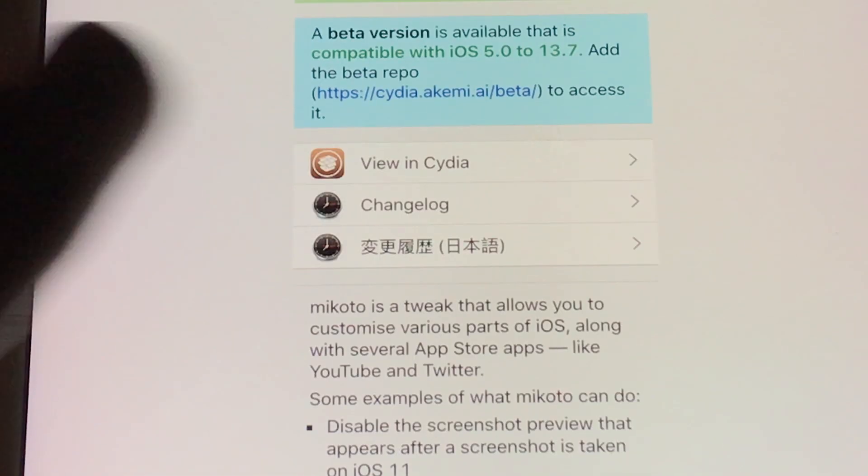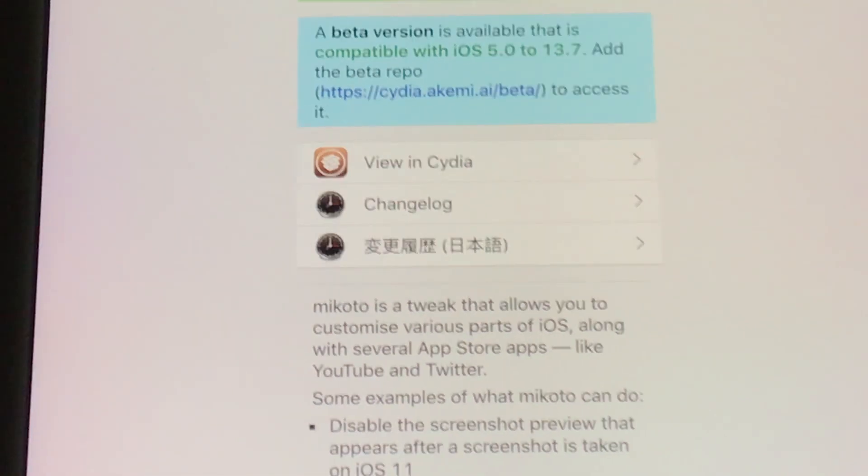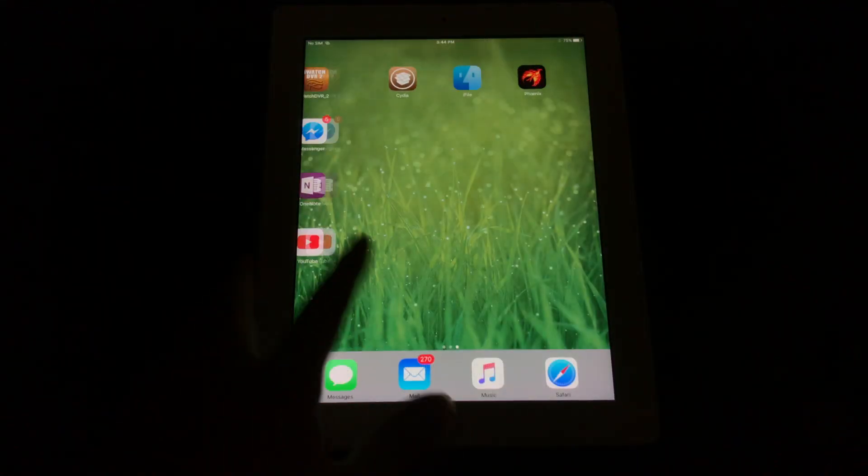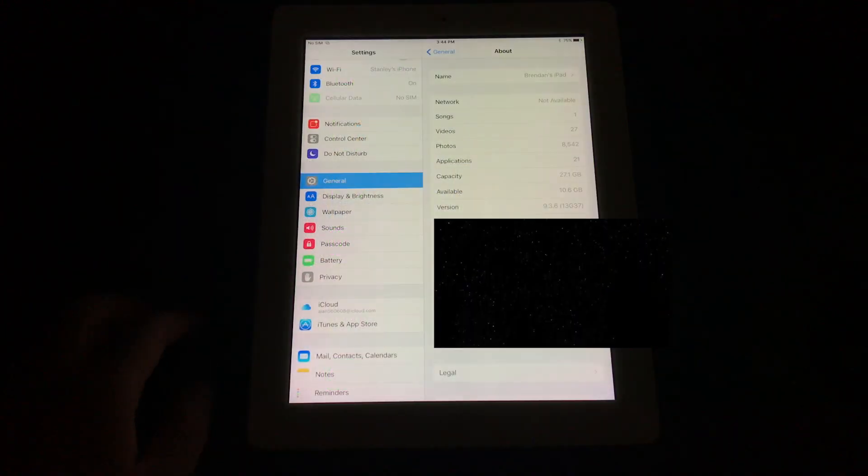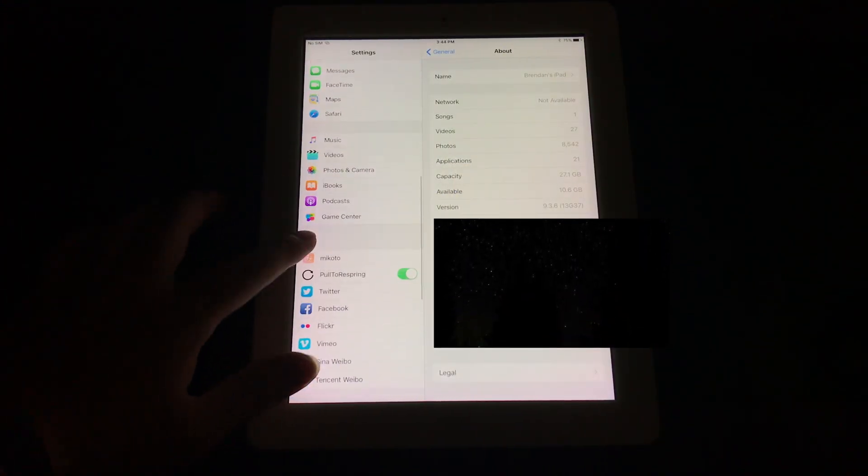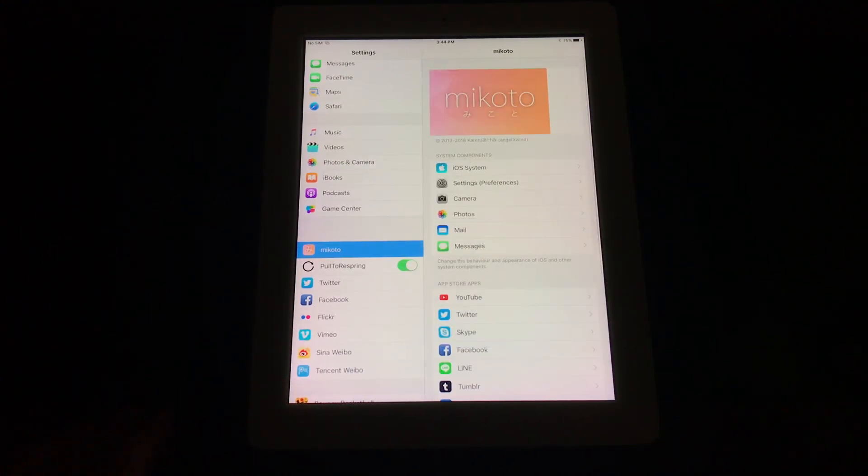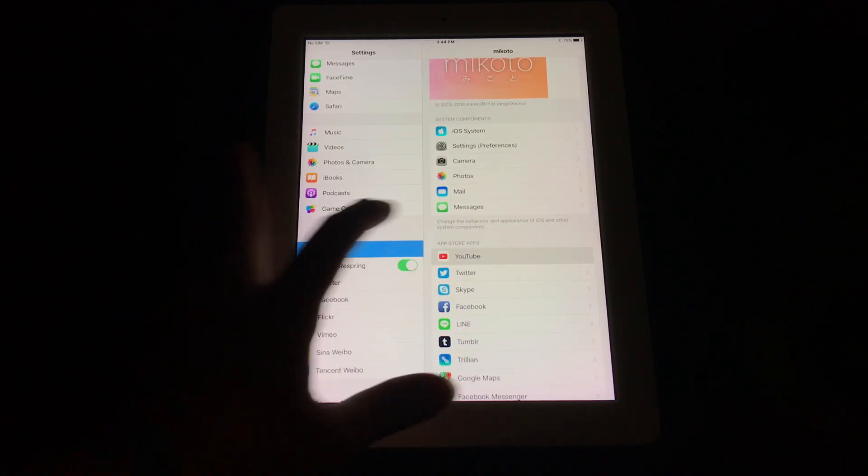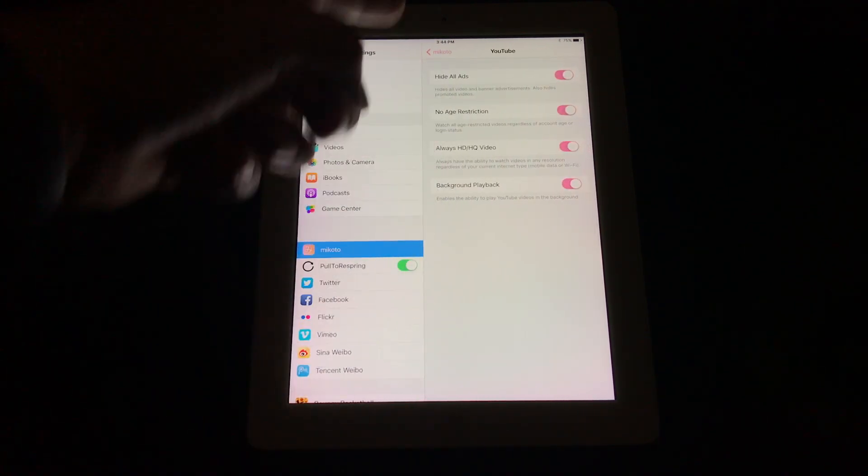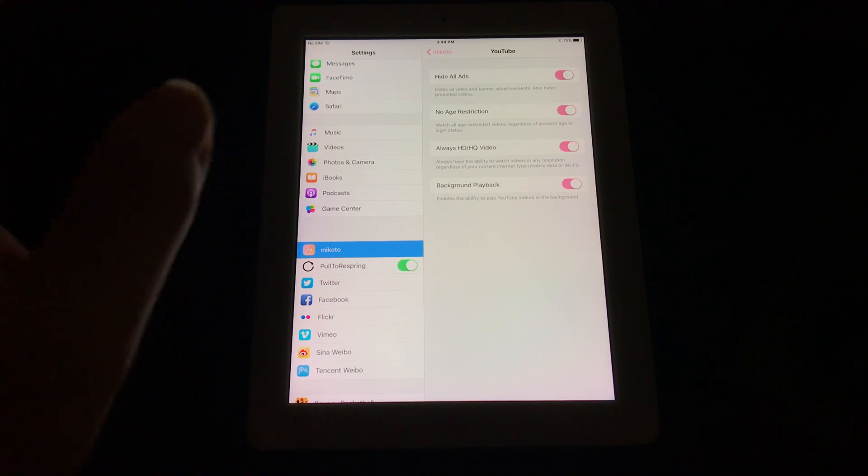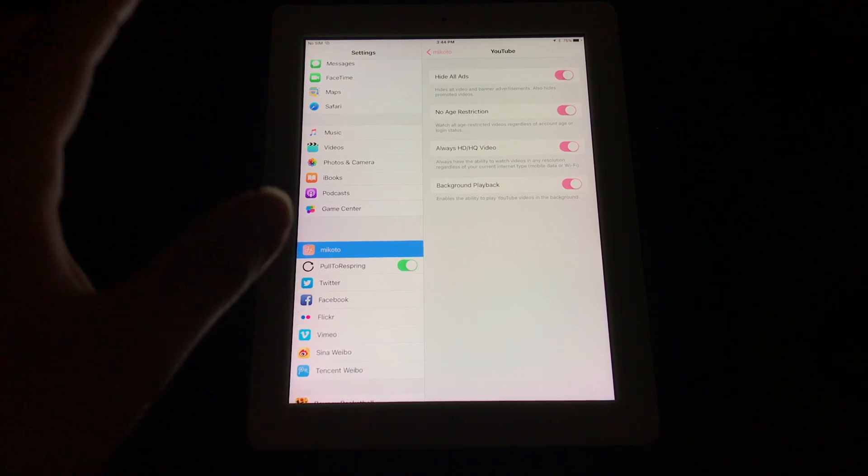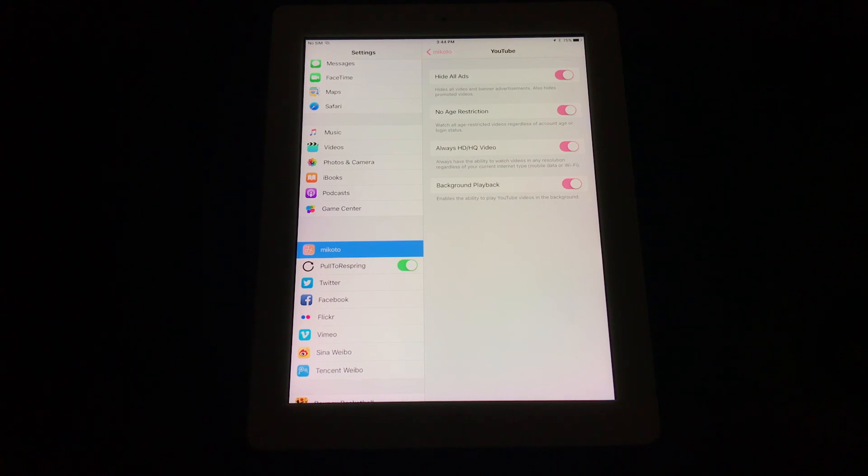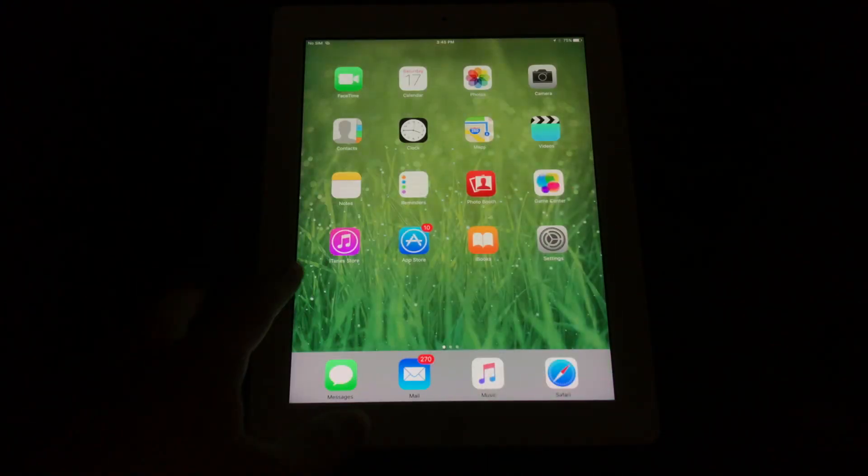Once it's installed, go into the settings, scroll down until you find Makoto. Scroll down, you see YouTube, and basically check all the options. Once all the options are checked, this should block the ads because the ads might be a factor causing the YouTube app to crash. Just enable that and your YouTube app should work.